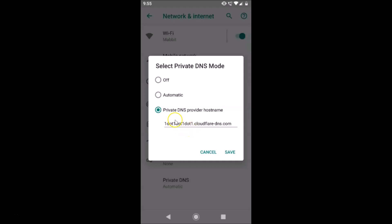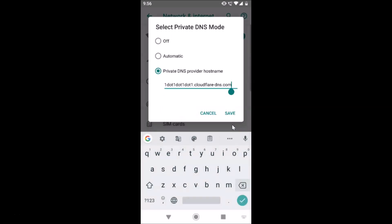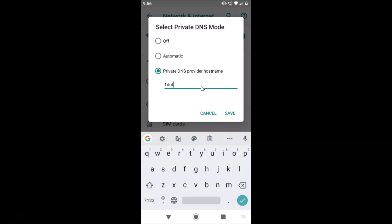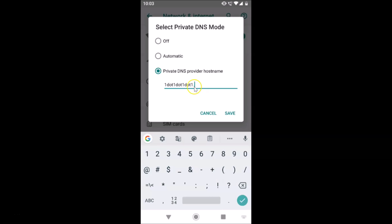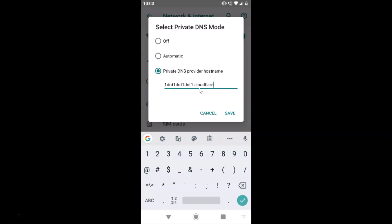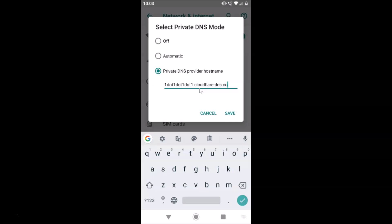I already have an address here because I previously enabled private DNS with 1.1.1.1. You might see a blank field saying 'Enter hostname of DNS provider.' Tap on it and type: one dot one dot one dot cloudflare dash dns dot com — that is 1.1.1.1.cloudflare-dns.com. Then tap Save.